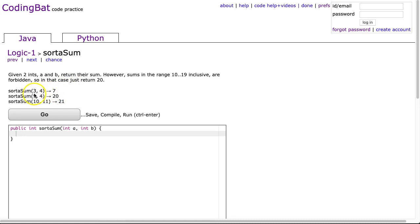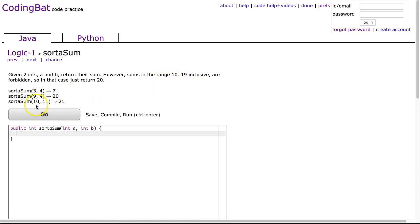So the examples: 3, 4 gives us 7, which is fine. 9, 4 is 13, which falls within that range of 10 to 19, so we return 20. 10, 11 is outside that range, so we return 21.